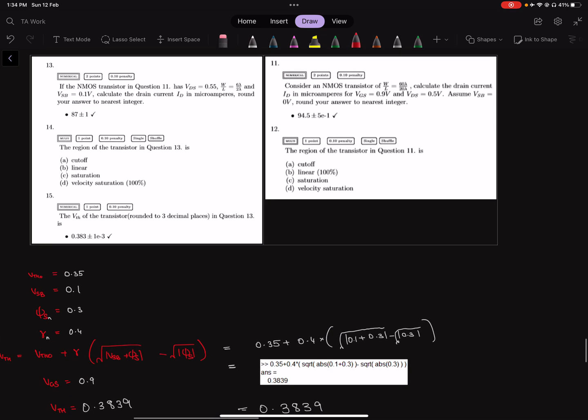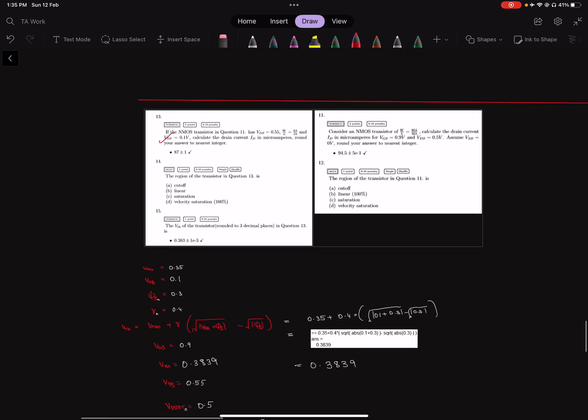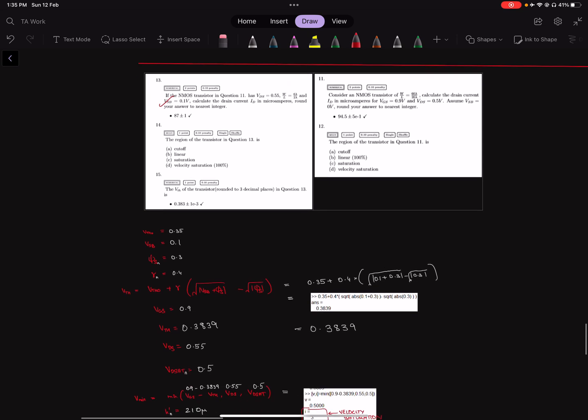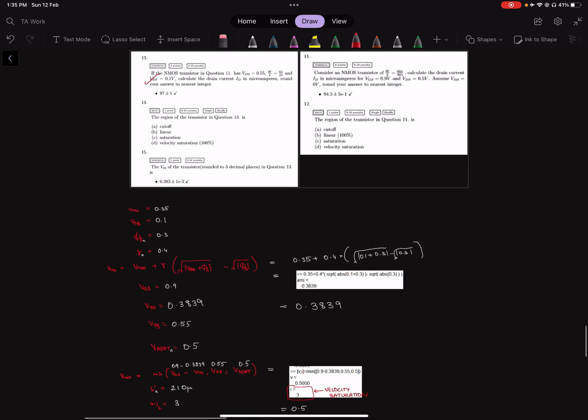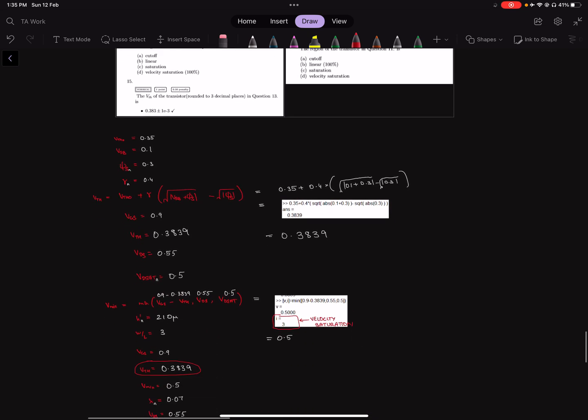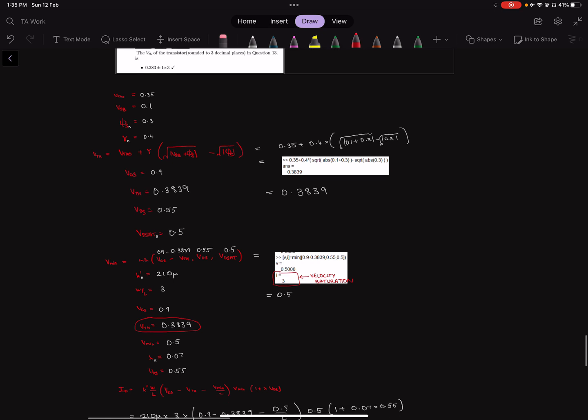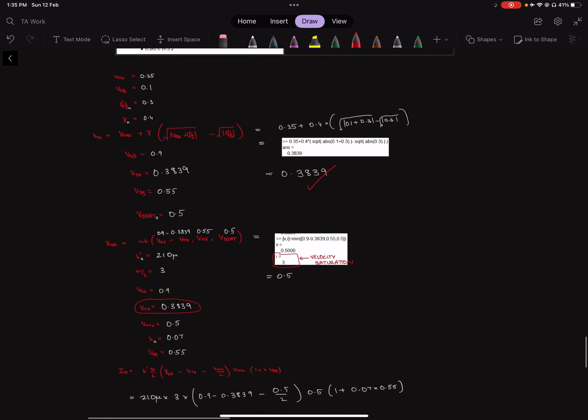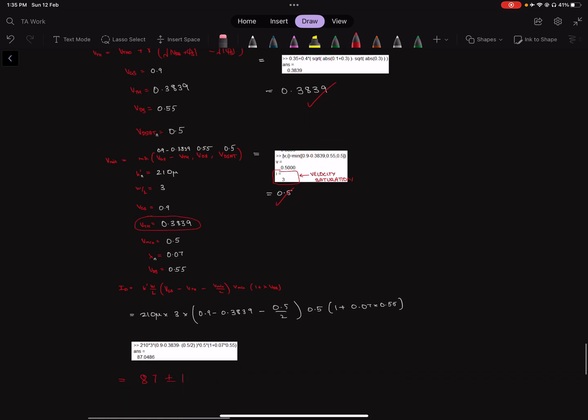Now, again question 13 refers to question 11, so I have repeated it here for convenience. The length is again 2 lambda, so now we are back to a short channel device. And we have a positive VSB now. This means that there is now a body effect. Let's just scroll through the solution one more time. This is the value of Vth, this is the value of Vmin, and here is the value of Id.